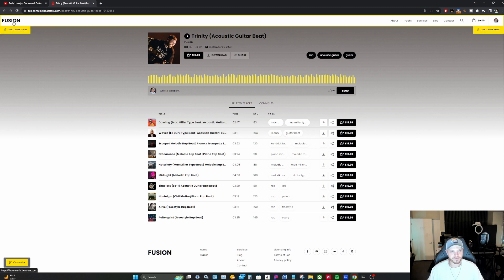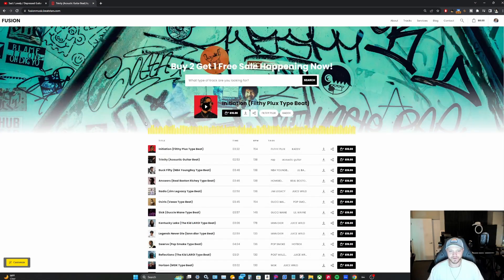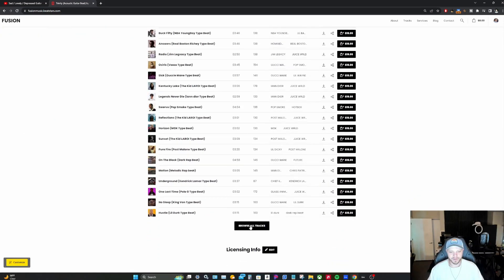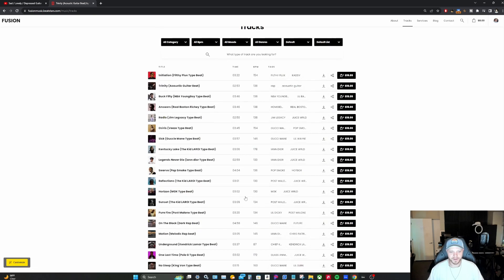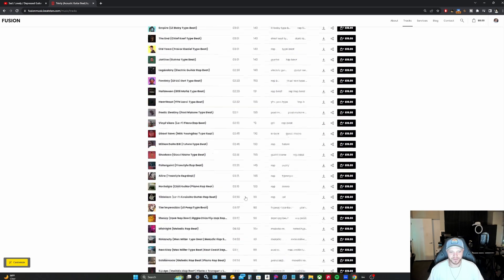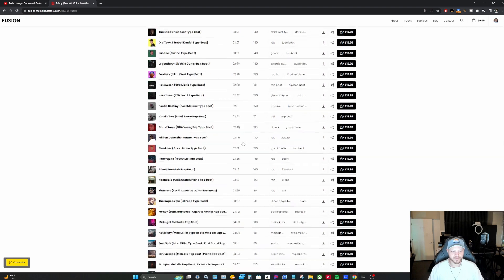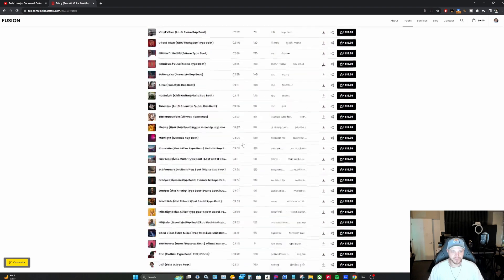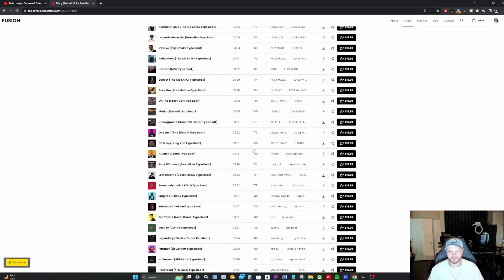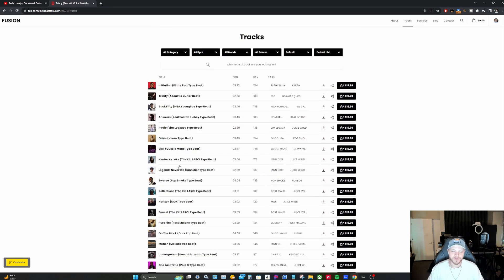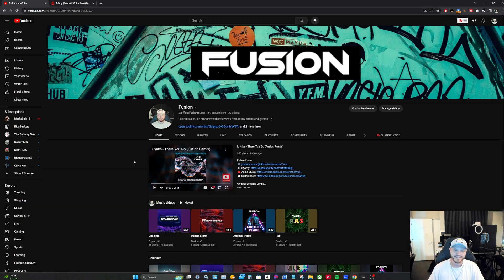On this page you'll see a few more of my beats listed, but if you go to the top left where it says 'Fusion' and click on that, it will take you to my full beat store. There's a search bar at the top, or you can click 'Browse All Tracks' to browse through all of my beats. I currently have at least 50 beats uploaded to my beat store, so if you're interested make sure to check it out.